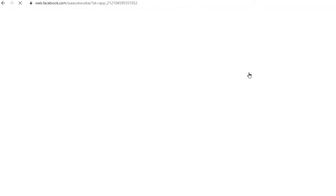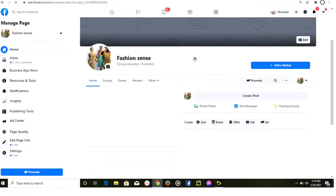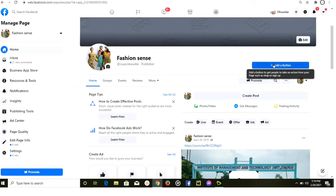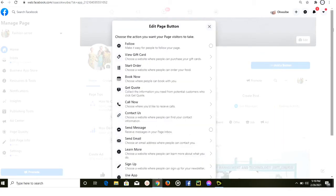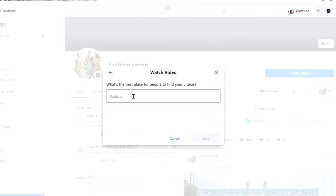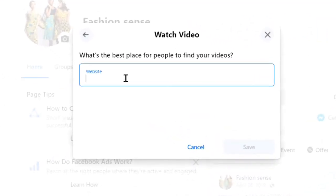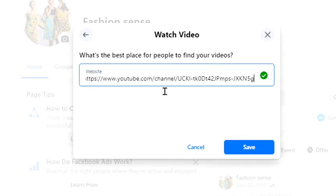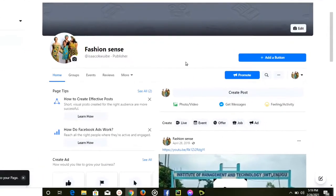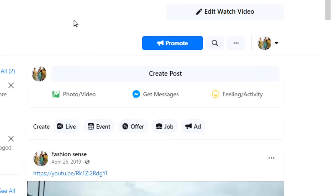Once your page opens, find the 'Add a Button' option and click on it. You're going to find a 'Watch Video' button — click on it. You'll then be asked to paste your YouTube channel URL, so go ahead and press Ctrl+V to paste it, then save. Once you save, a new Watch button will be added to your Facebook page.